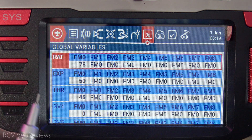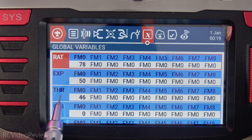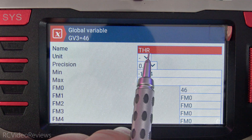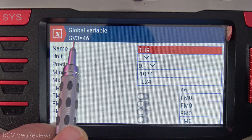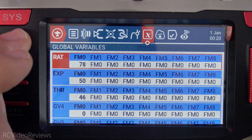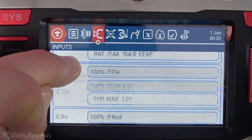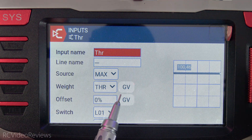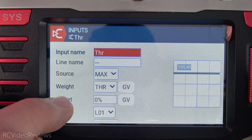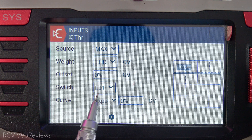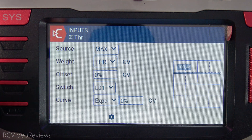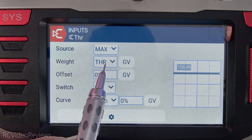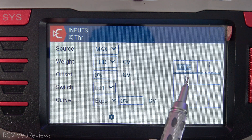Let's take a look at that real quick. We'll go back to the global variable page — you see I've got THR for a global variable. You can get to that by clicking edit and just typing in a name right here on the top. That is global variable number 3. Let's go back to the input page and finish this one off. With my global variable of THR set for the weight, the last thing to do is set the switch to be L01. When L01 is active, the weight is set to the max value of the global variable, so that becomes the weight.